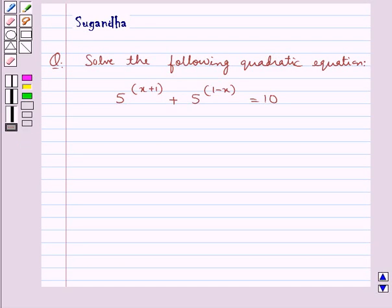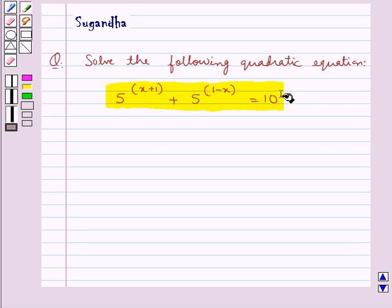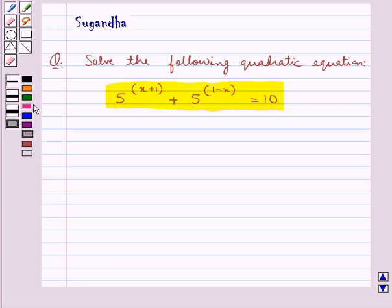Hello and welcome to the session. In this session we discuss the following question: solve the following quadratic equation — 5 to the power x plus 1, plus 5 to the power 1 minus x, is equal to 10. We need to find the value of x for this quadratic equation.